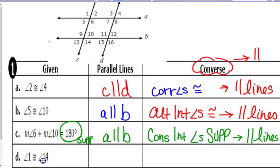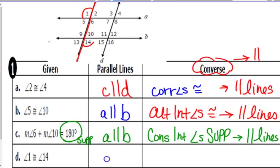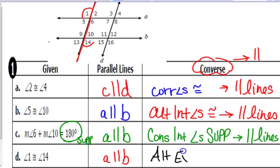Example D: angles 1 and 14 are exterior angles along line C, which is the transversal, but the two that would be parallel would be A and B. We said they are called alternate exterior angles — and since they're congruent, that makes those two lines parallel.